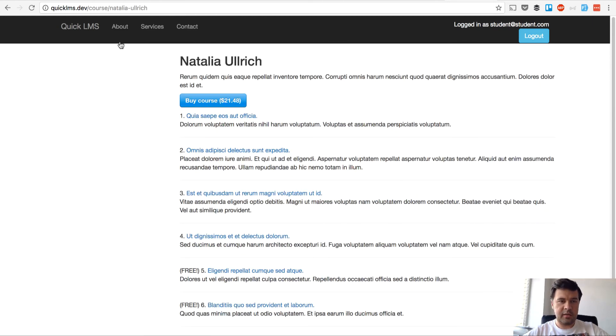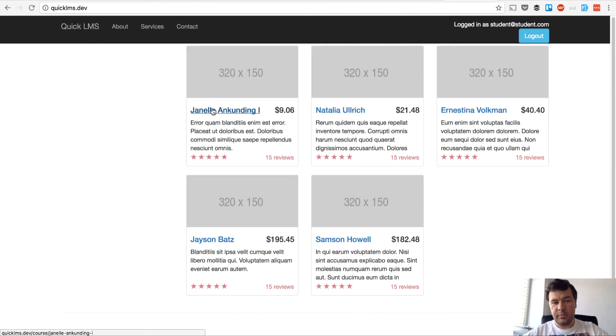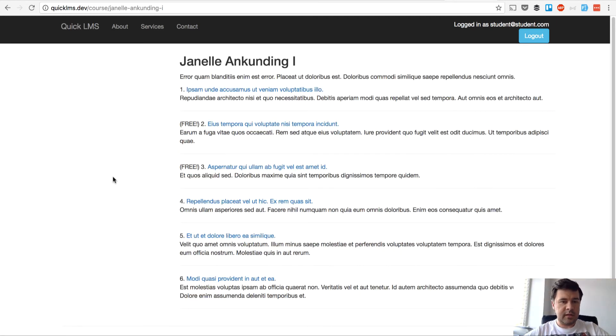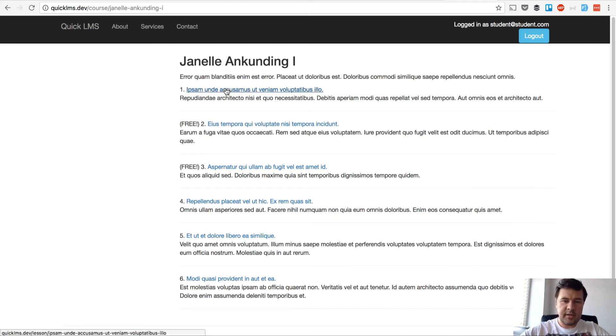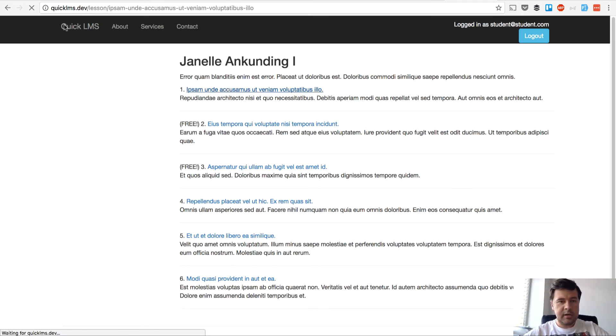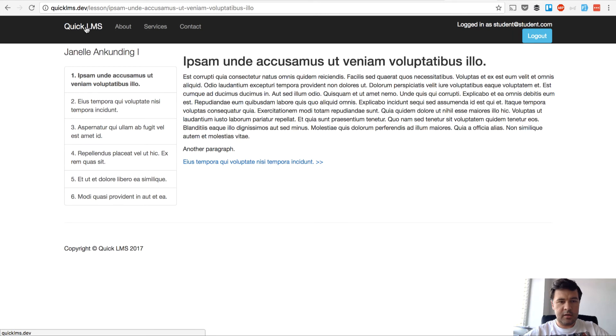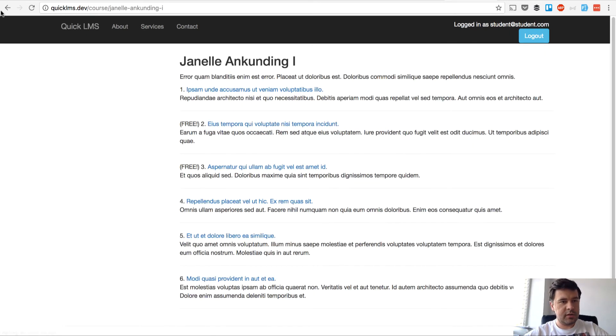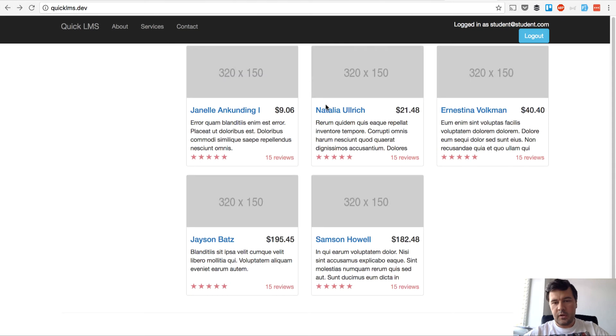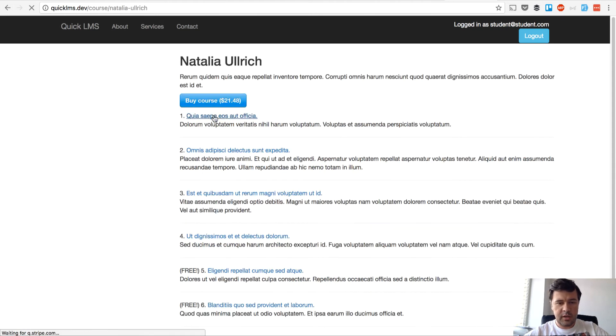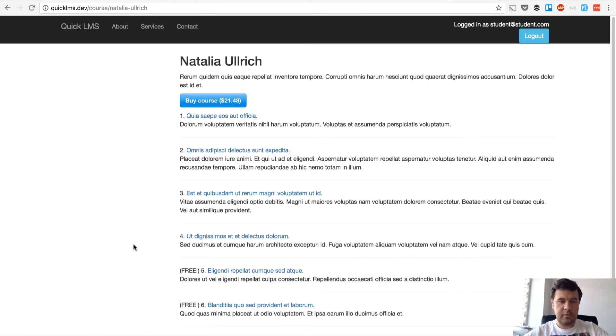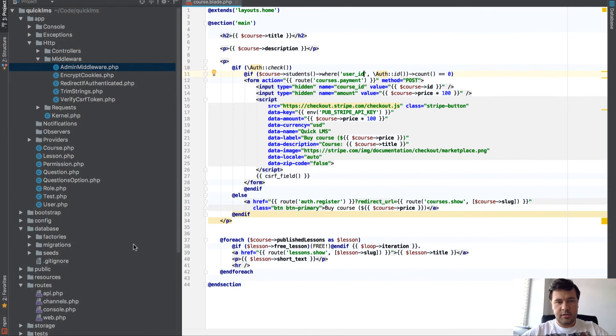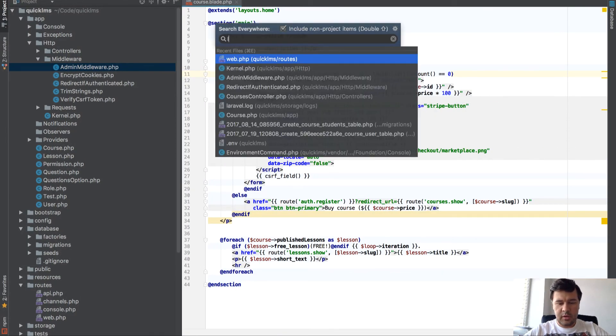I can still buy this course but I've already bought this course. Next, accessing the lessons. So I bought this course so I should access all the lessons, but in another course I should access only free lessons.